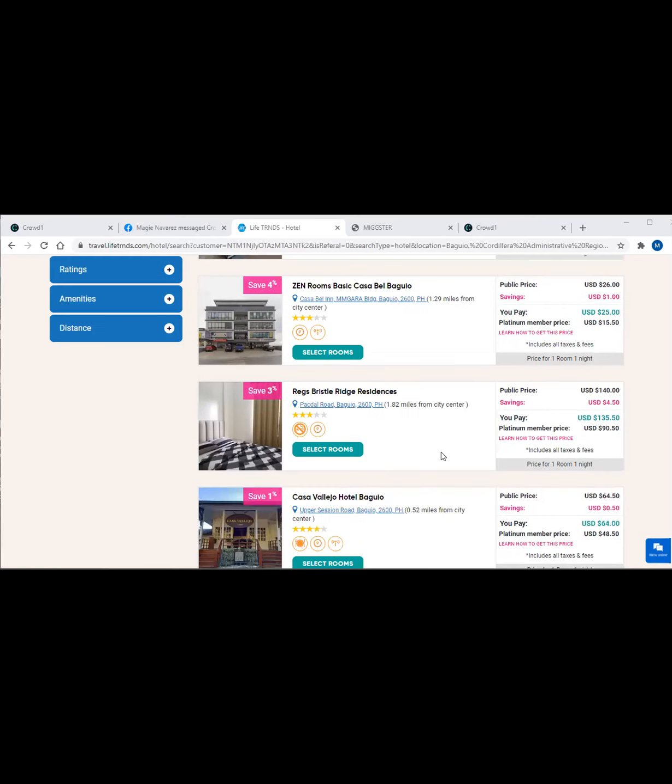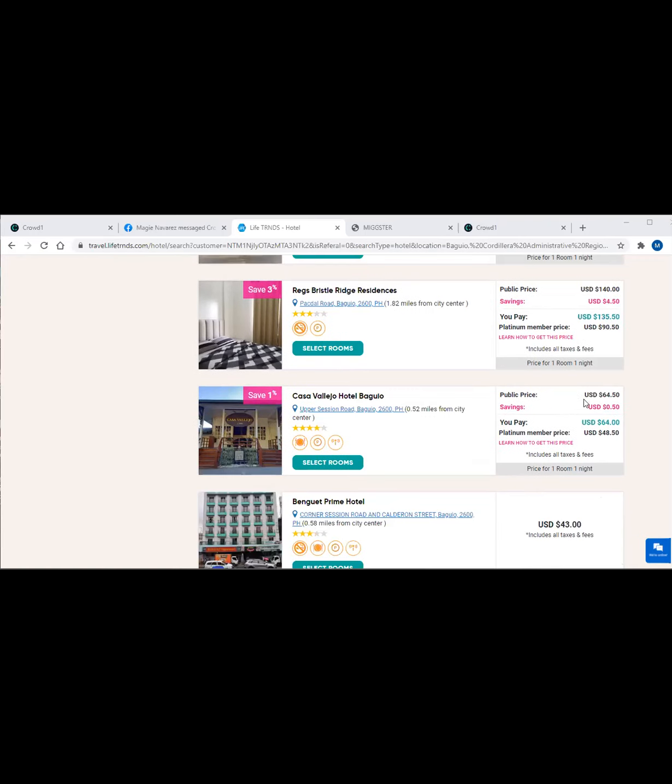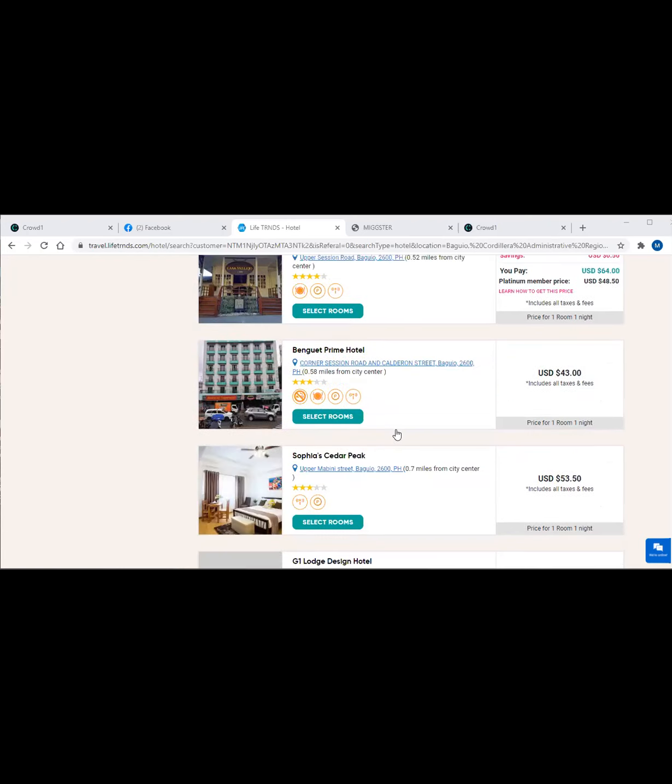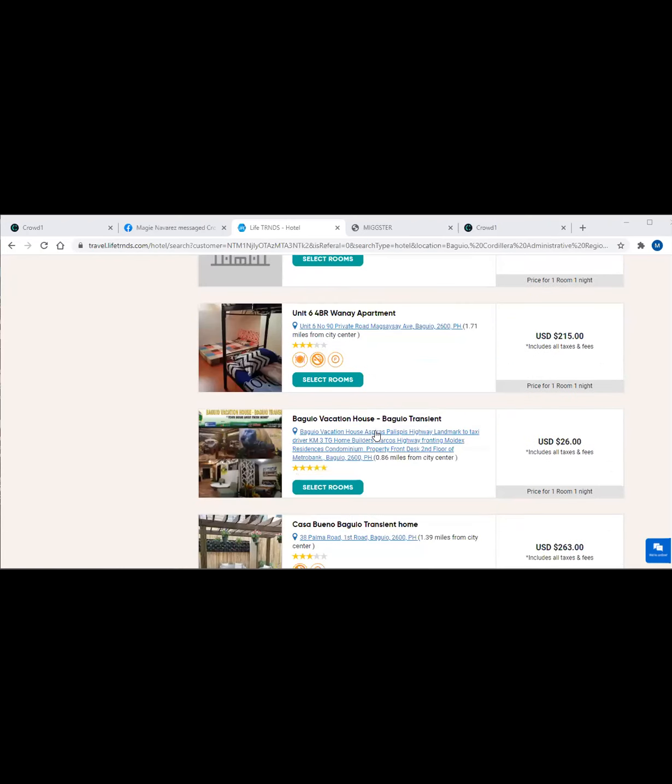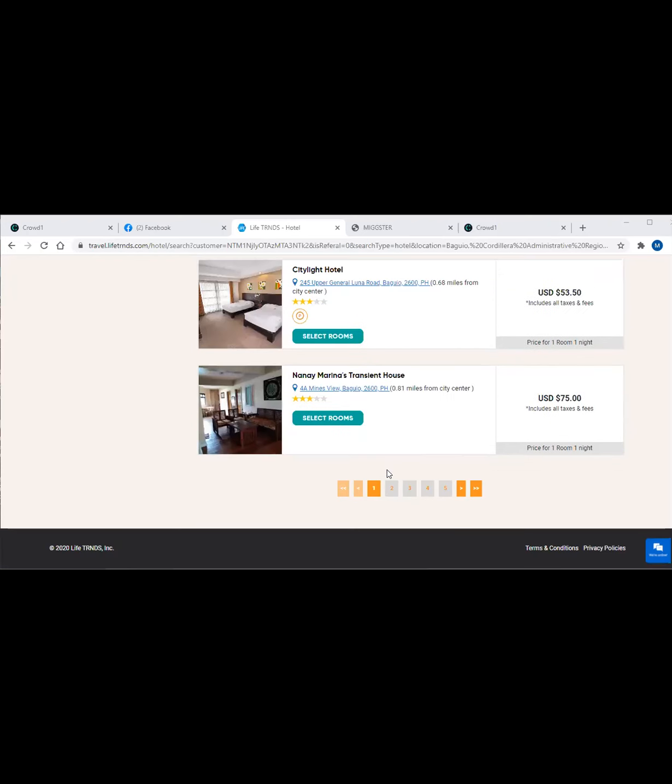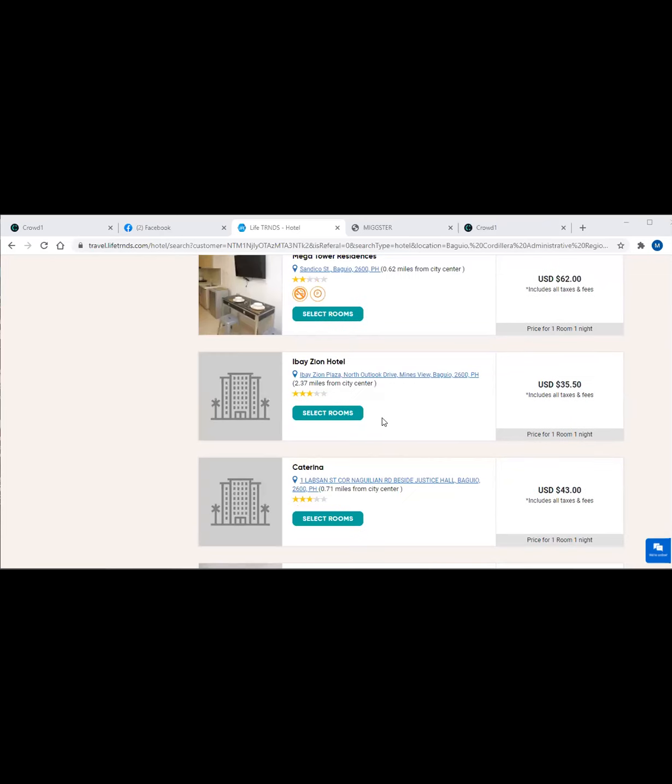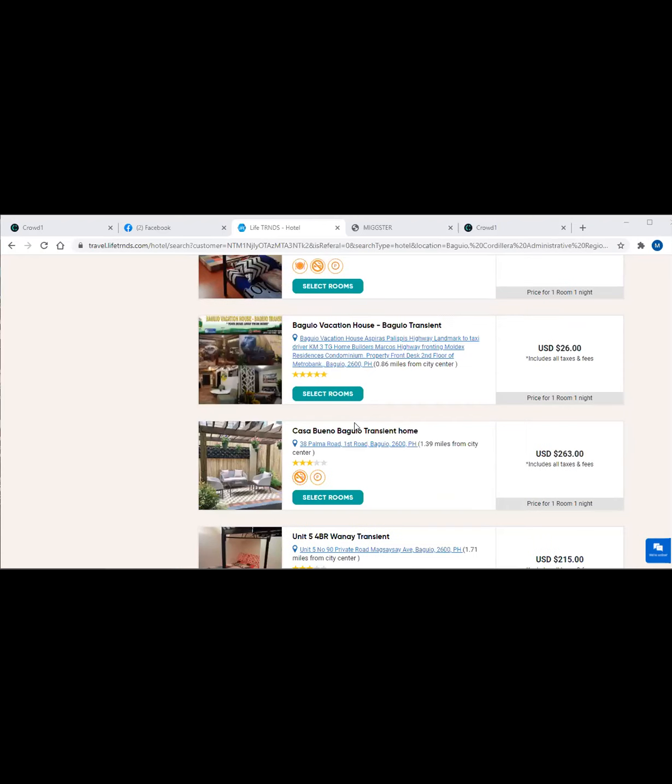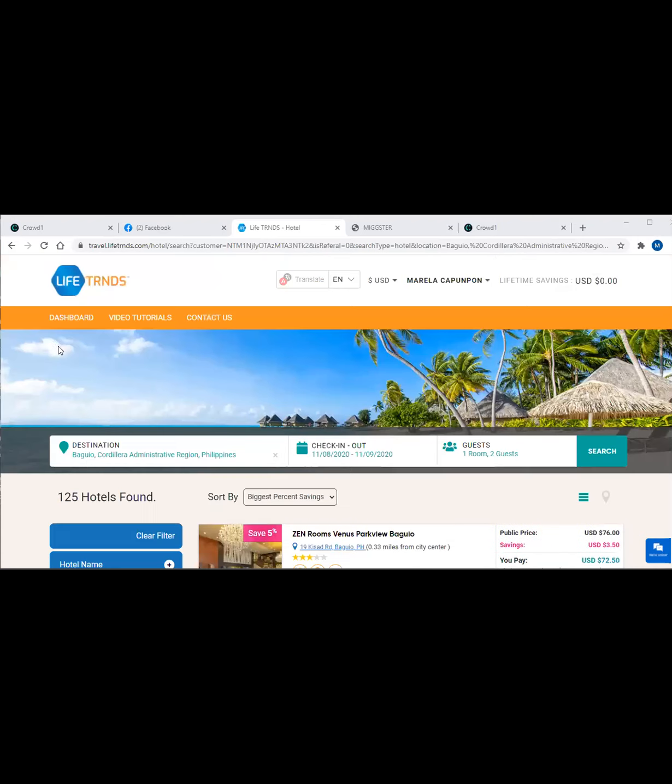As you can see here, Zen Rooms is only giving us 5%, but you can check the price. The price is only $76 and minus the discount, so you only have to pay $72.50. There's one even cheaper - Zen Rooms basic is only $26 with discount, so you only have to pay $25.